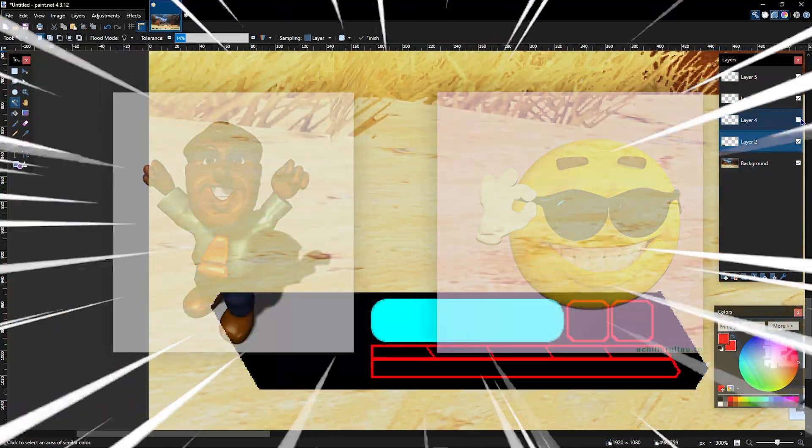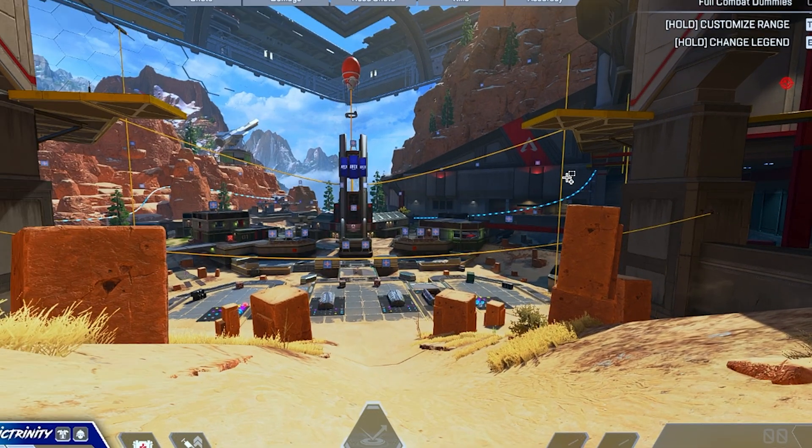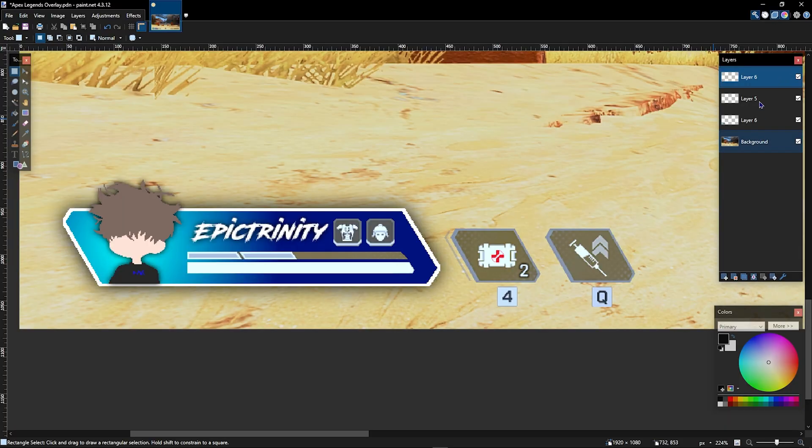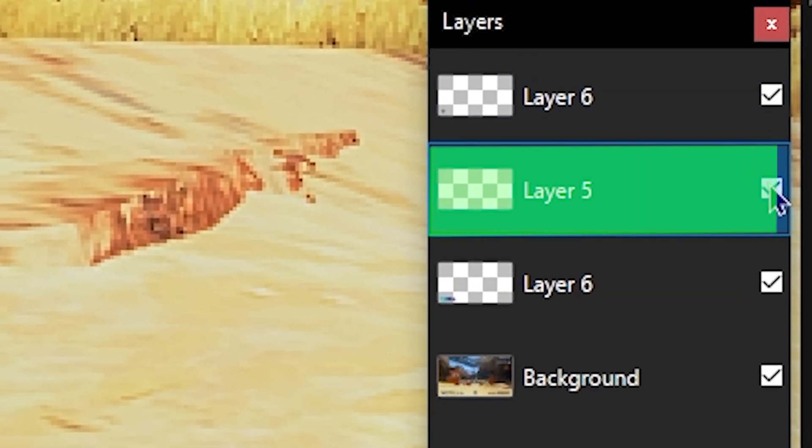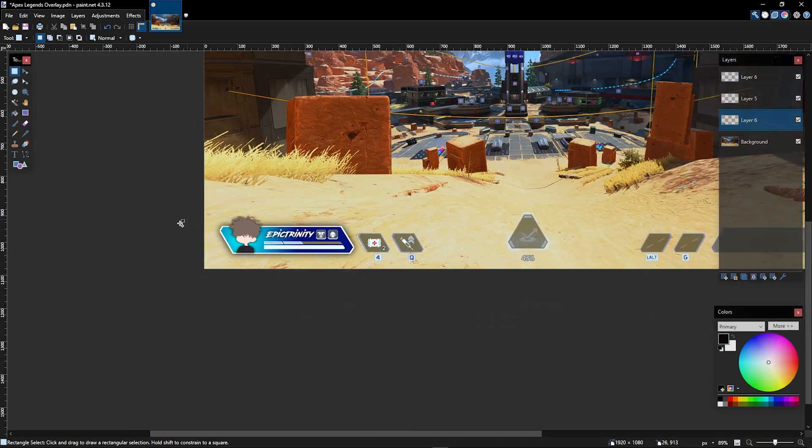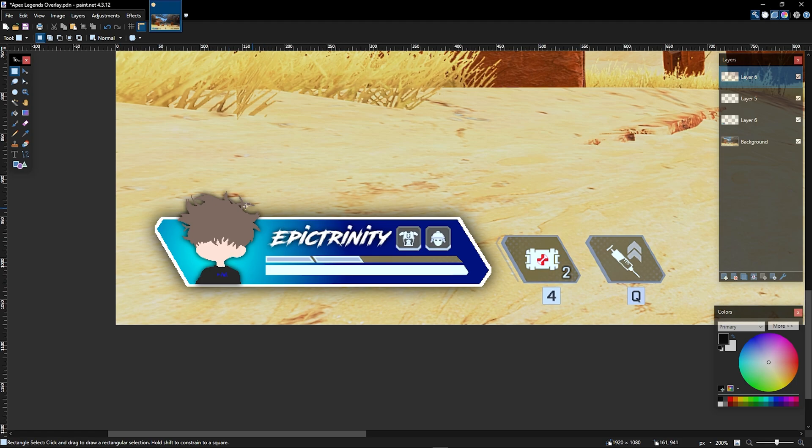So once you download the file and are wanting to customize it, here's how you do that. I have these three layers: this one's for logo, this one's for text, and this one's for the frame. First things first, I'm pretty sure your name isn't Epic Trinity and this isn't your logo, so I'm just going to delete those two things.